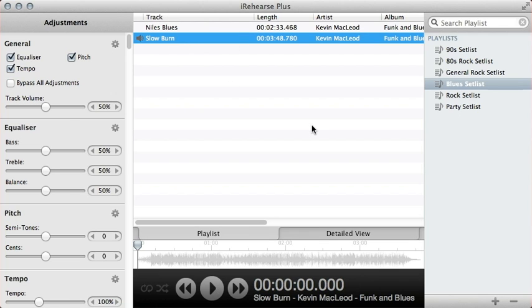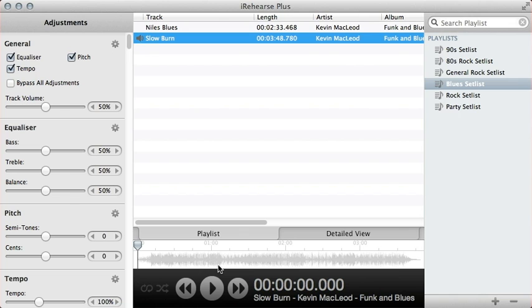First things first though, my guitar I have here is actually tuned in E-flat, so it's a semitone difference to this song. So rather than retune my guitar to standard tuning, what I'll actually do is retune the song.